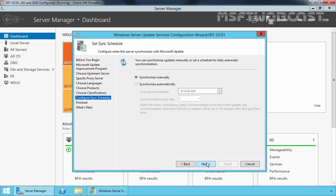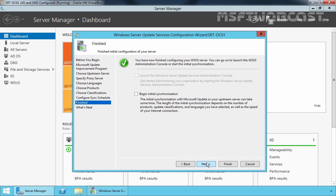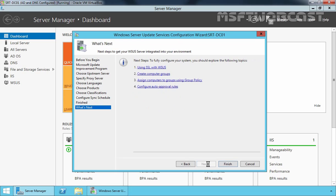Here it is asking us to specify the sync schedule. Synchronizing means WSUS will contact the upstream server — either the Microsoft Update server or another WSUS server — and download the metadata information of new updates that are available. You can leave this set to manual or change it to automatic. I will leave it manual so I can see what updates are available for each manual sync. Click Next, then select the box Begin Initial Synchronization as this will be the first one. Click Next, then Finish.